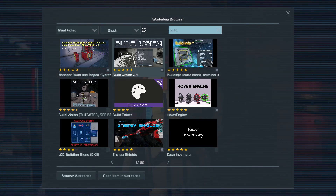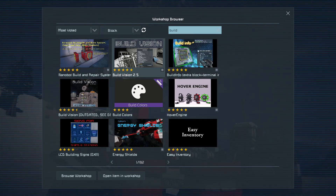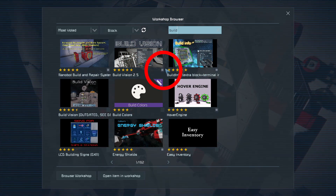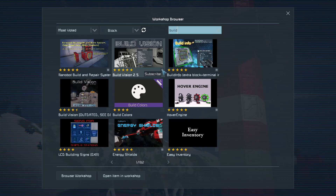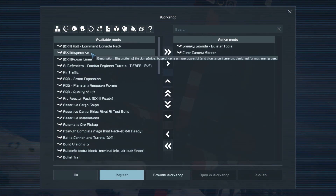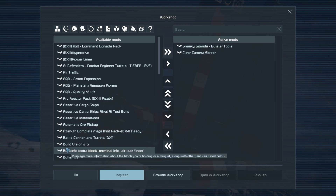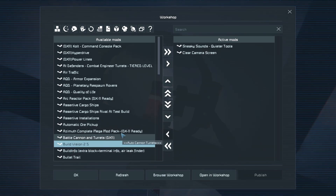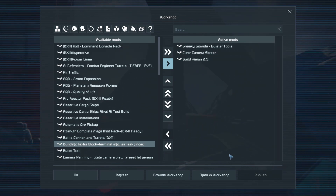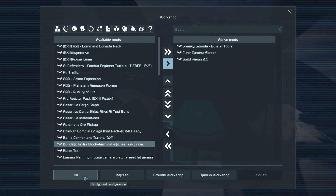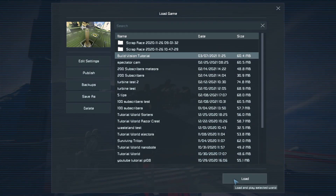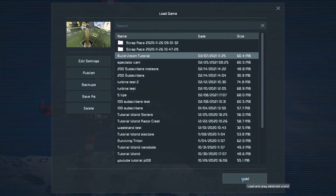This is working and up to date as of March 2021. Once you've found it, put a dot in its box to subscribe to it, then close the window down. Then in your list of available mods, look for BuildVision 2.5, click on it, then click the single right arrow to add it to your active mods, say OK, OK again, and then click Load to start up your game.